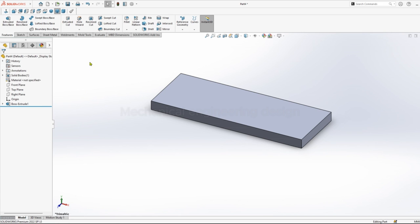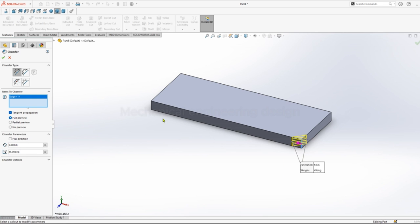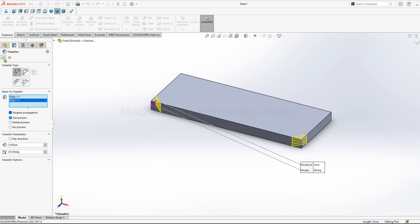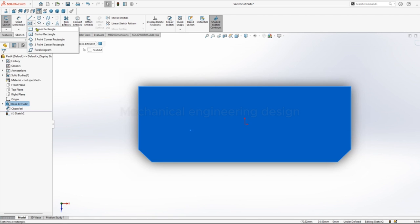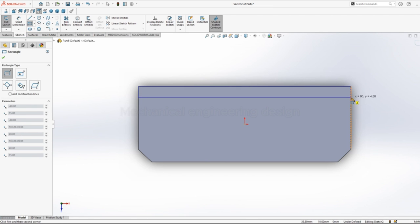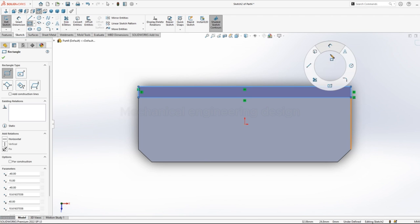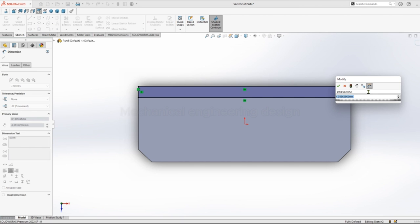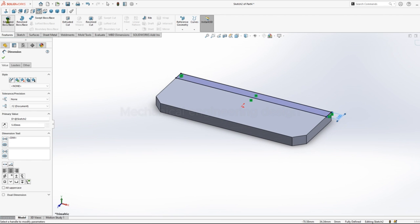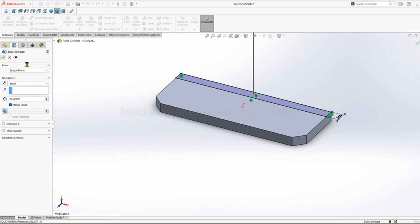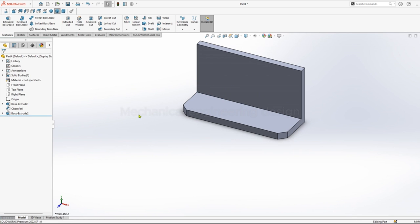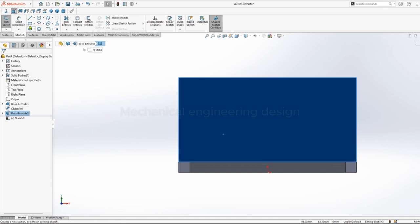Then you can chamfer the edges. Click on top surface and sketch. Click on corner rectangle. Dimension width of 5mm, then you can extrude. Keep a height of 40mm.